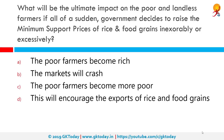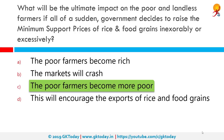What will be the ultimate impact on poor and landless farmers if the government suddenly raises minimum support prices of rice and food grains excessively? The correct answer is that the poor farmers become more poor. In theory, an MSP is the minimum price set by the government at which farmers can expect to sell their produce. When market prices fall below the announced MSP, procurement agencies step in to procure the crop and support prices.